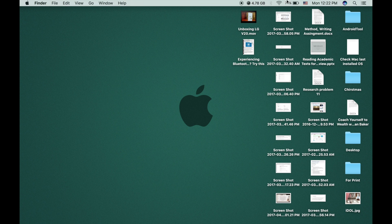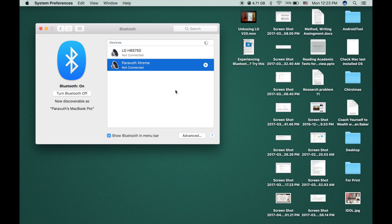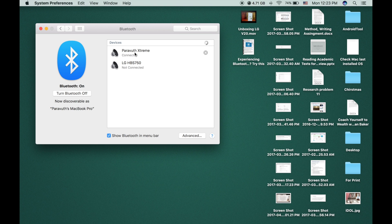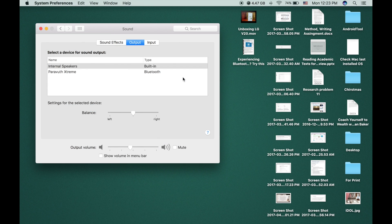So now I turn on the Bluetooth on my Mac and double-click on my JBL in order to connect. Now I see it is connected. And then I check the sound to see the output. Now it's come back.